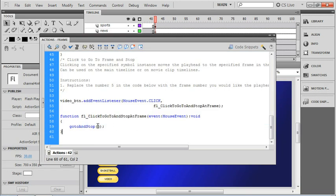Now let's take a look at what our code snippet added here. Just like before, we have to change that frame 5 to our video label. And don't forget to put it in quotes. Then I want to take a look at this function here as well.